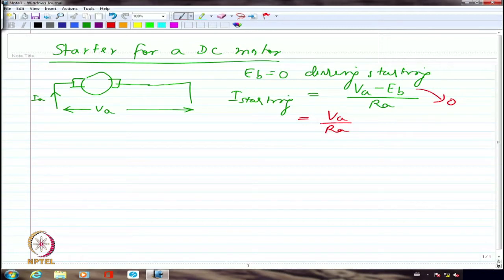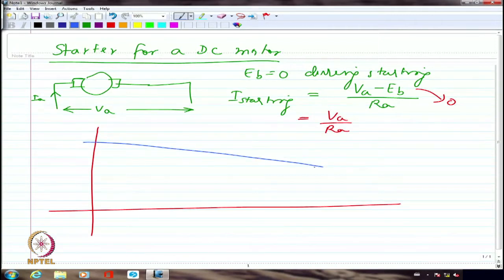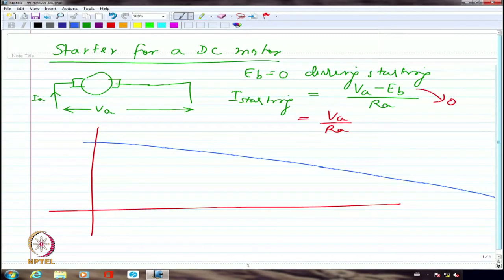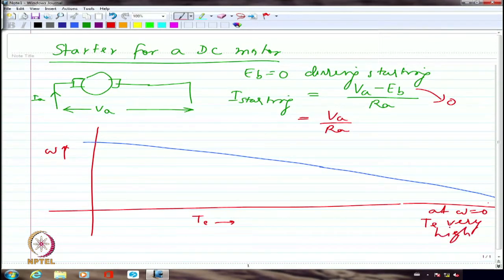This starting current is going to be extremely large. As we indicated in the last class from the speed-torque characteristics, if we extend the characteristic until it intersects the torque axis, the electromagnetic torque developed at speed equal to zero is going to be enormously high — far beyond the board. So the torque will be very high if we do not include any external resistance.